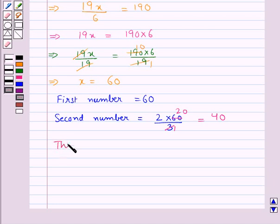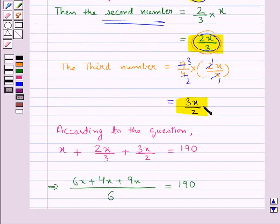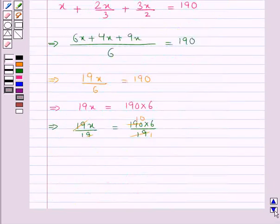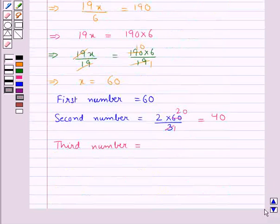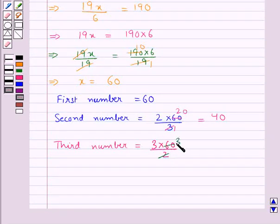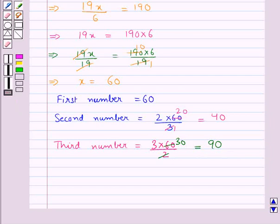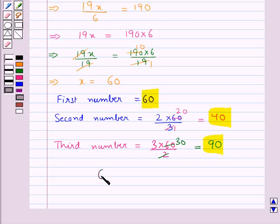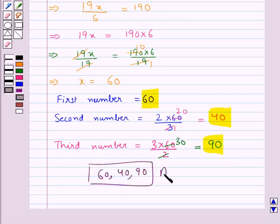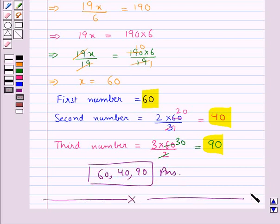Then the third number is equal to 3x upon 2. We put the value of x as 60, so 3 into 60 upon 2. Now 2 times 30 is 60, so this is equal to 3 into 30, which equals 90. So we have divided 190 into 3 parts: 60, 40, and 90. The final answer is 60, 40, 90. This completes the question. Hope you have understood the solution.